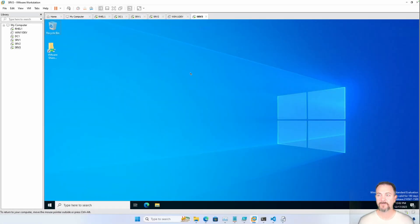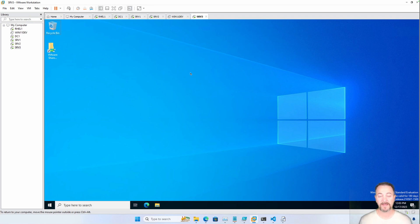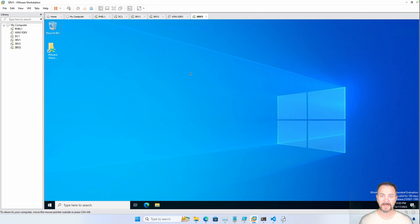Luke here with AutomateSQL. A few months ago I created a video that shows how to do an unattended installation of Windows Server 2022. This video will kind of build up on that where we'll use sysprep with an answer file. I use a lot of virtual machines in my sandbox, and I create those virtual machines using Packer and a golden image that I created with Packer.